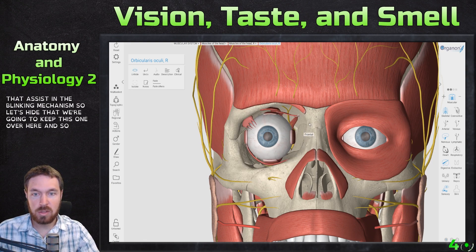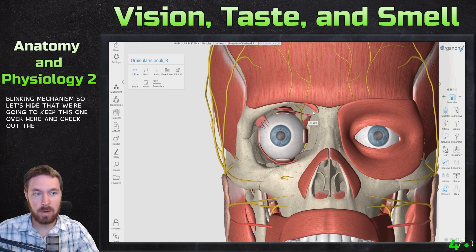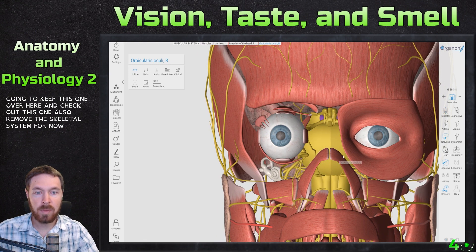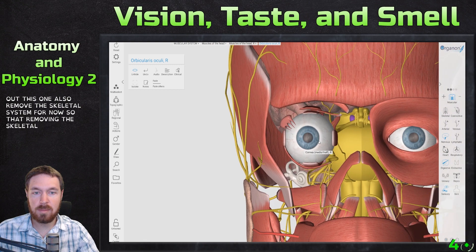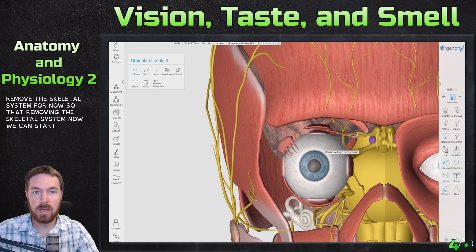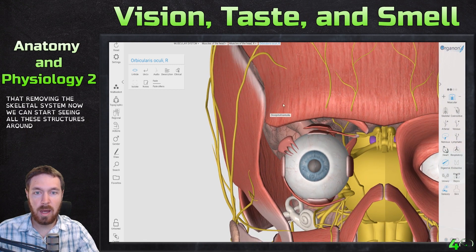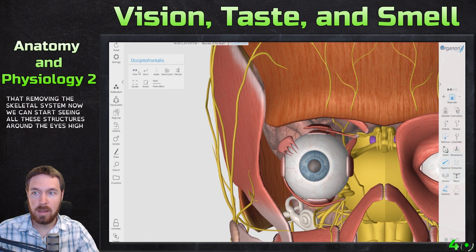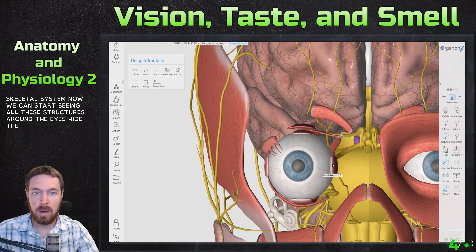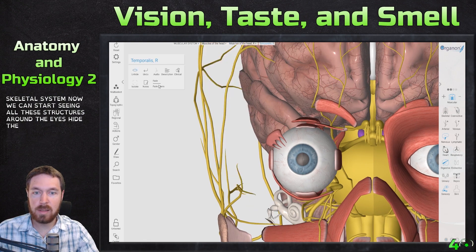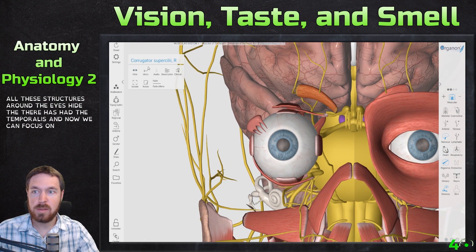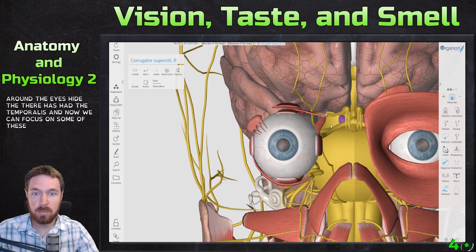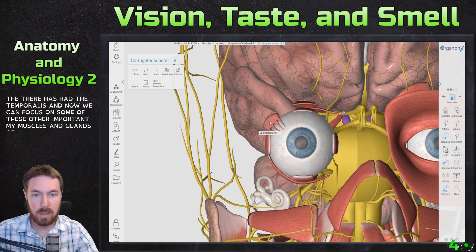I'm going to remove the skeletal system for now. Now we can start seeing all these structures around the eye. Let's hide the muscle and the temporalis, and now we can focus on some of these other important eye muscles and glands.